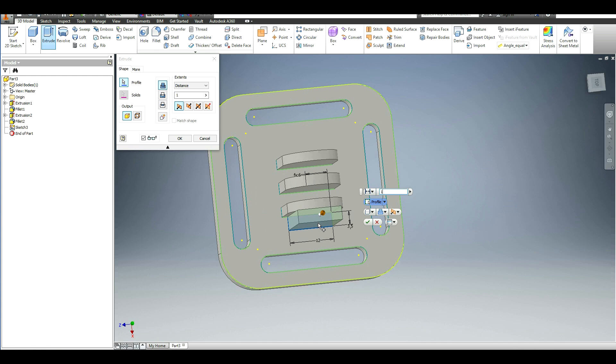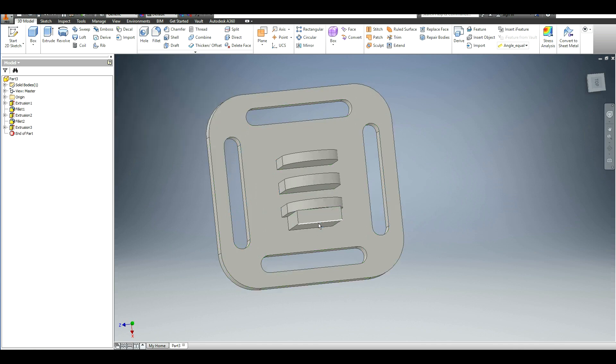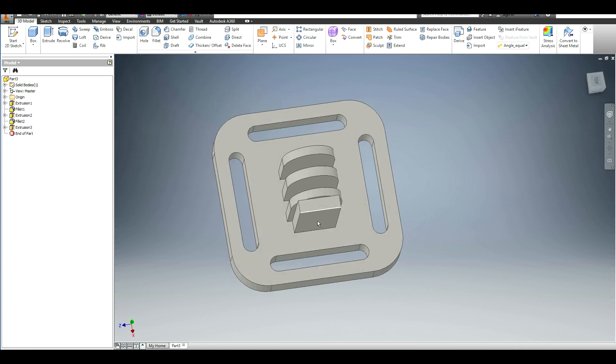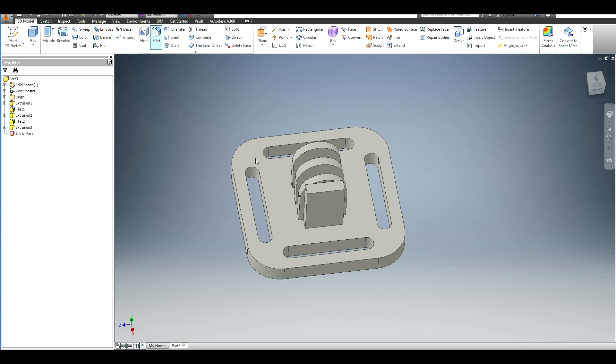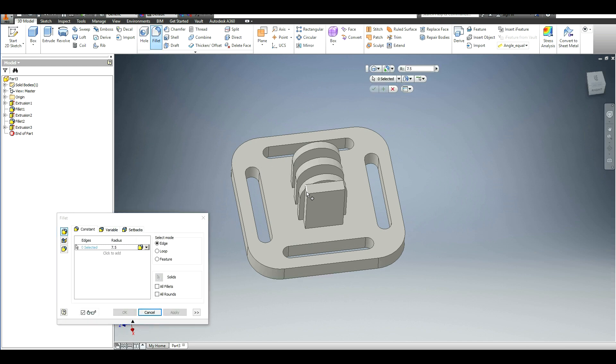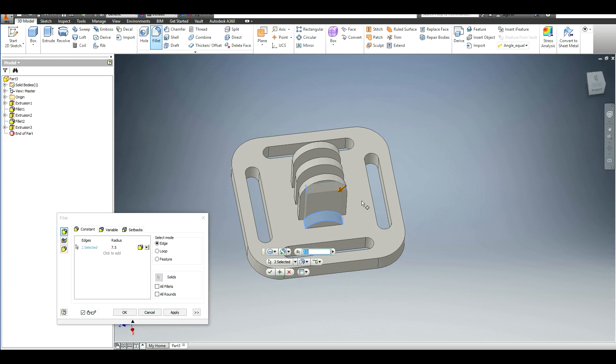Perfect. Go ahead and finish that and click extrude. And we're going to make this 17 millimeters high, so it's just a little bit shorter. And we'll go ahead and fillet this, and this will be half of its width, so that will be 6.